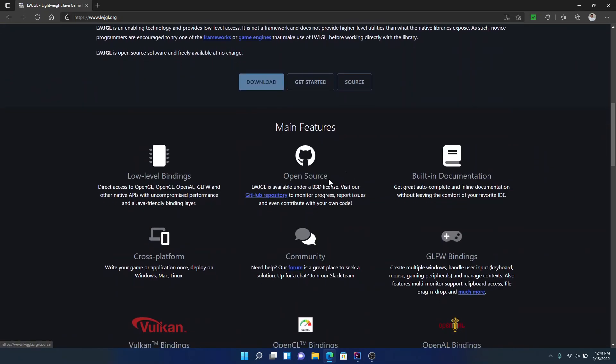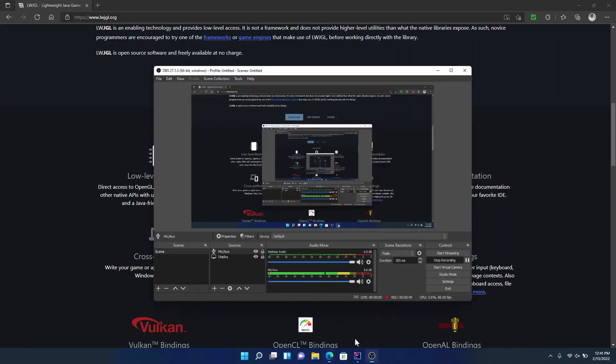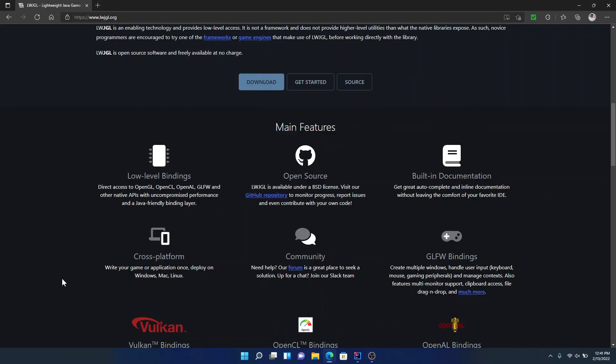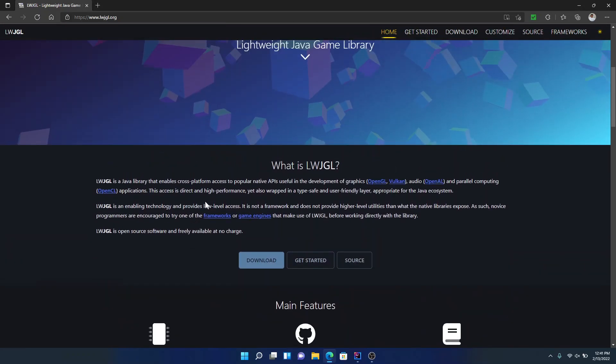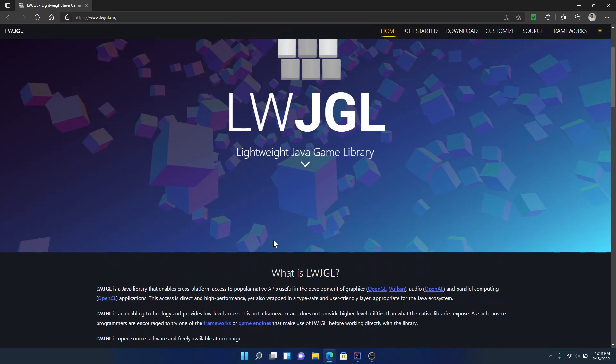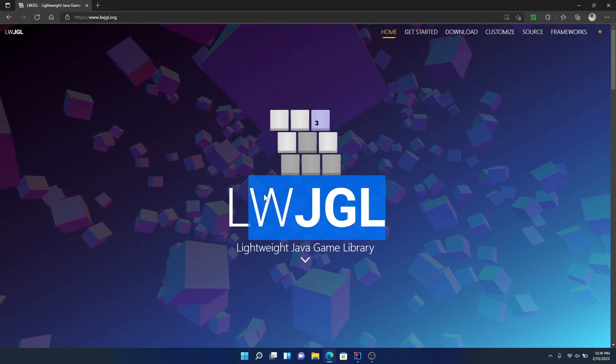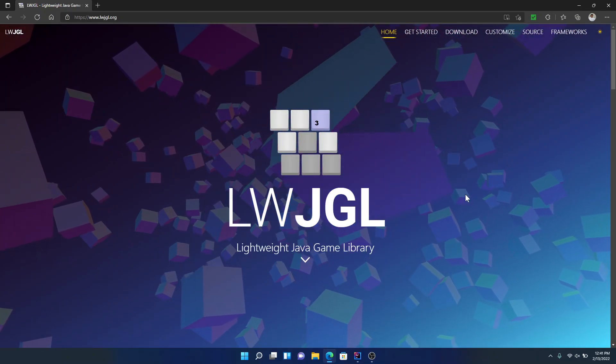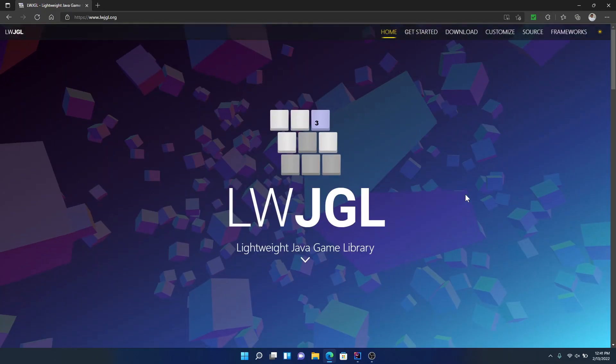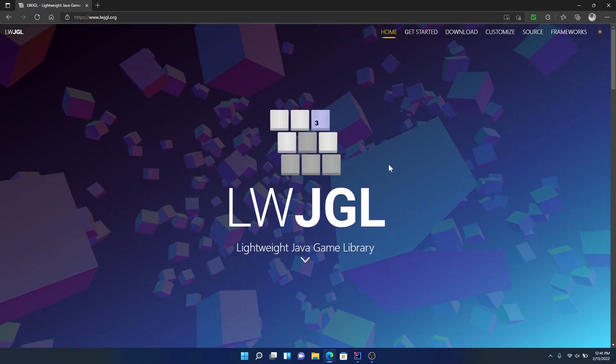There's all these features, low-level bindings, all that kind of stuff. So it is pretty epic Java library and this is going to be a tutorial going over how to use it and what to do and everything.